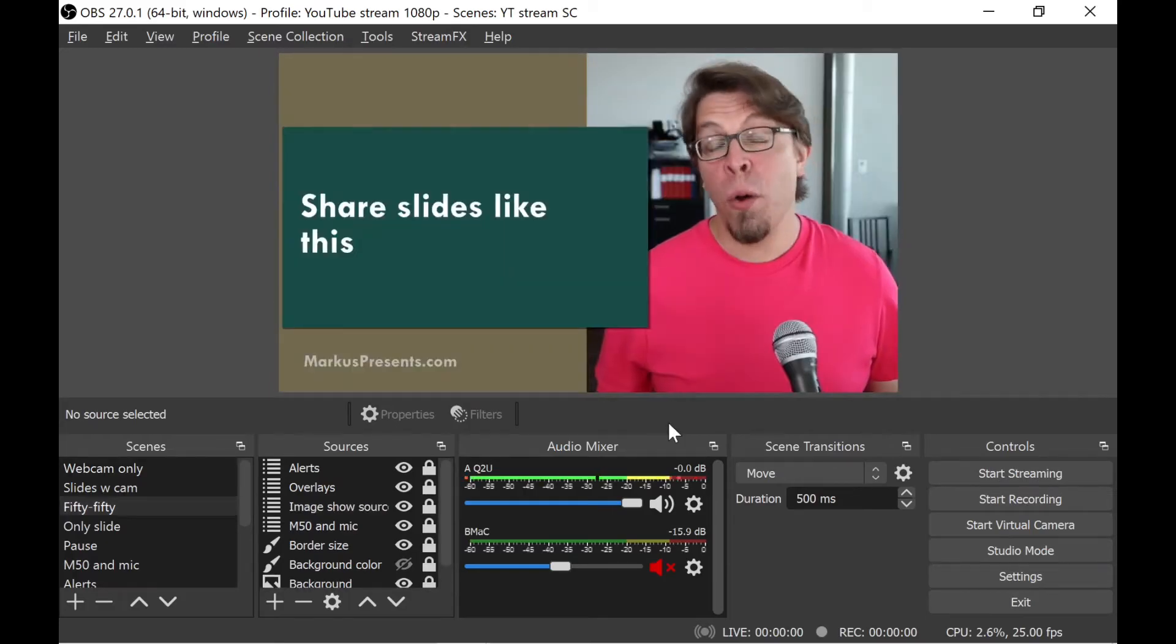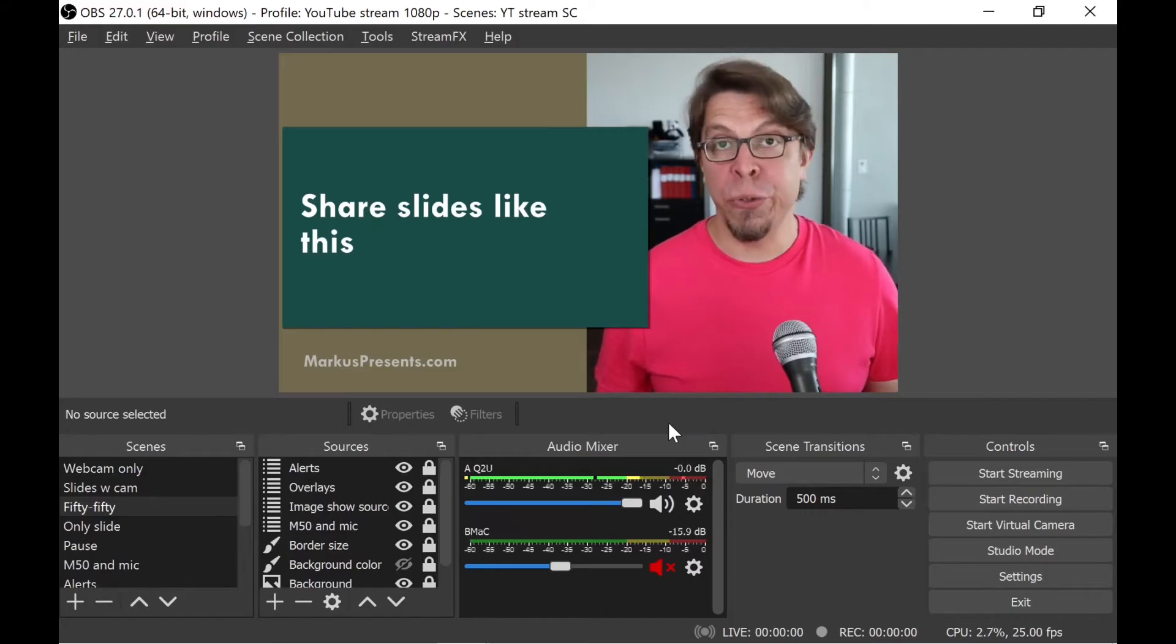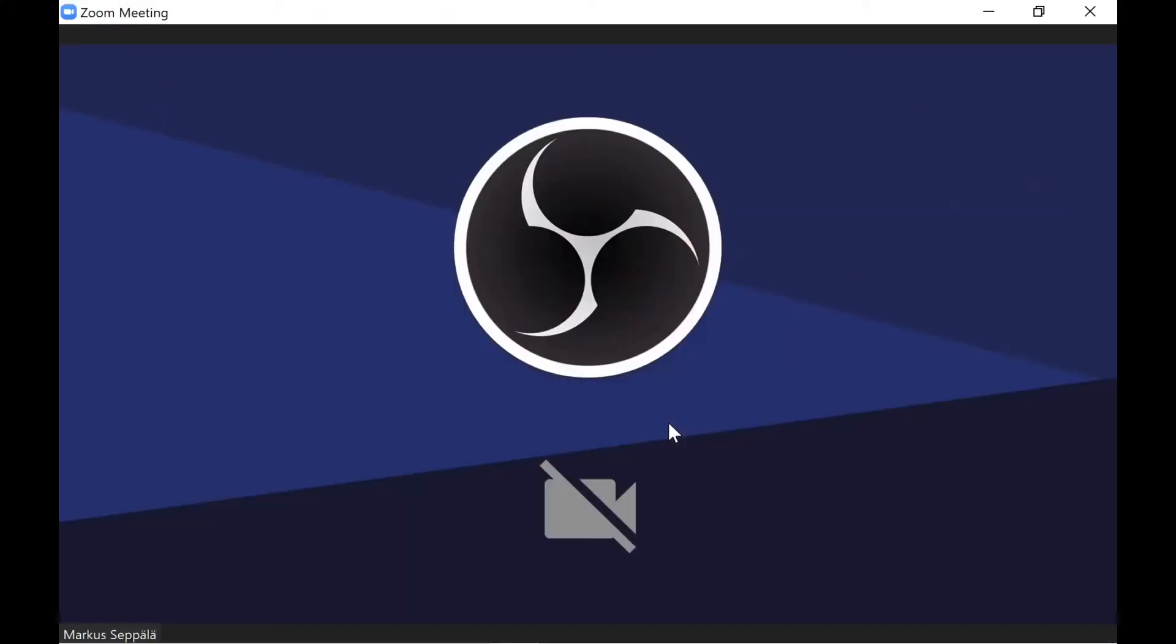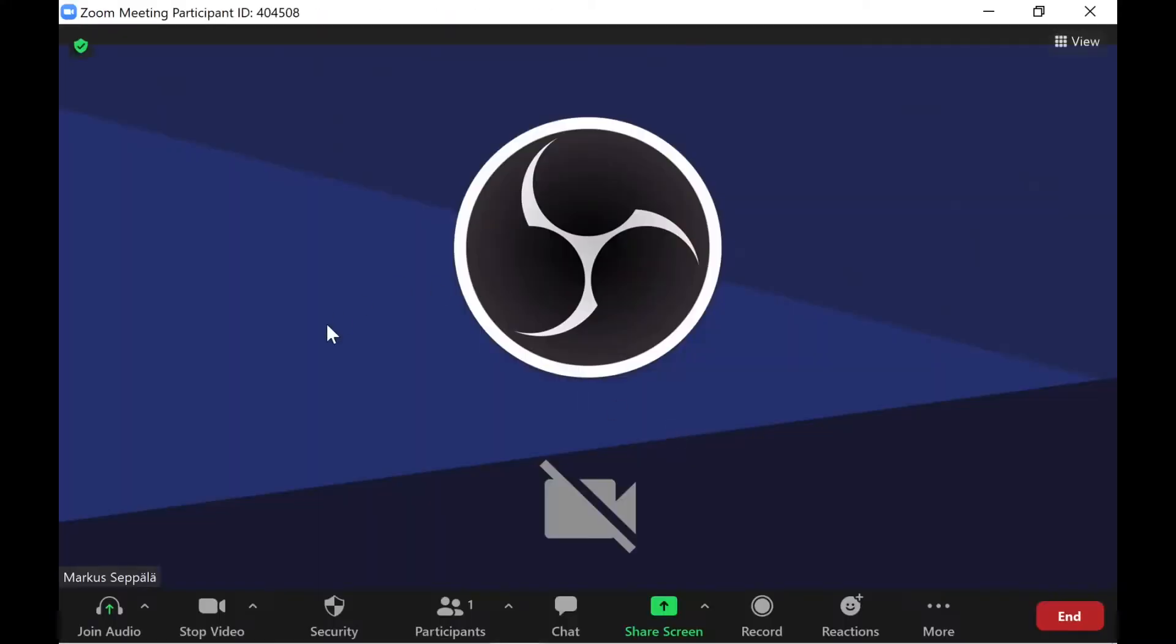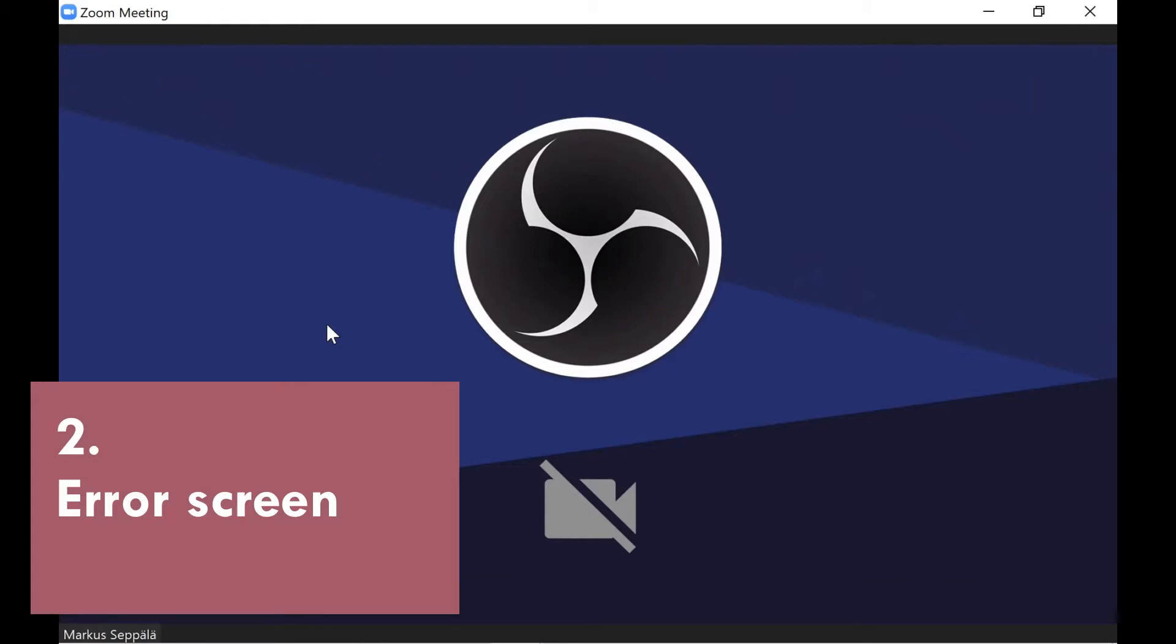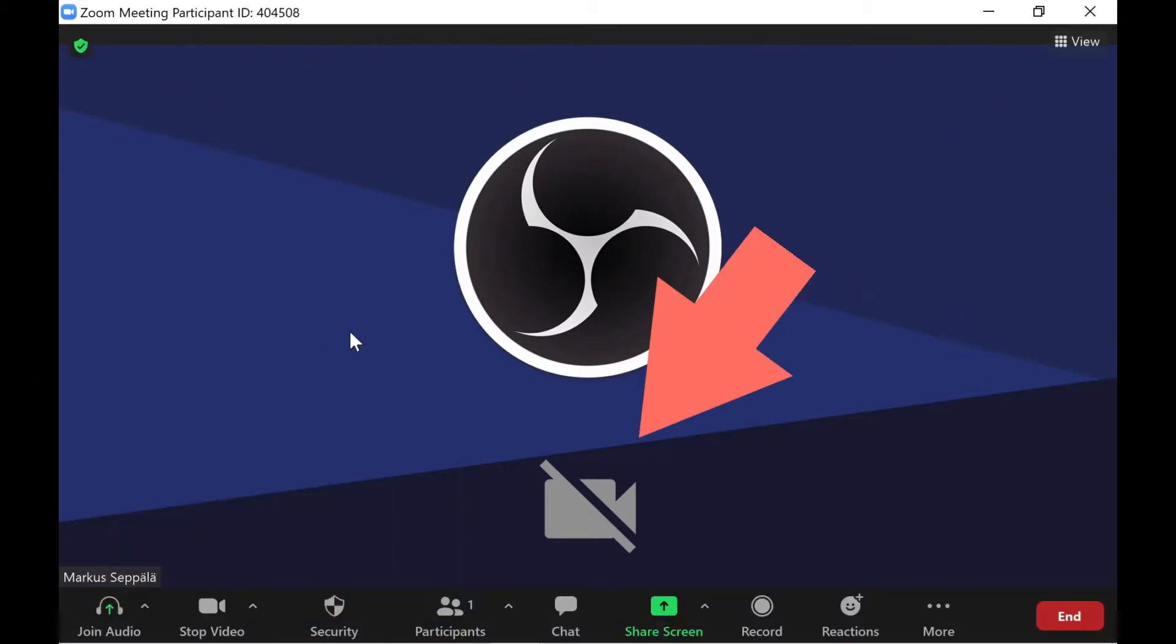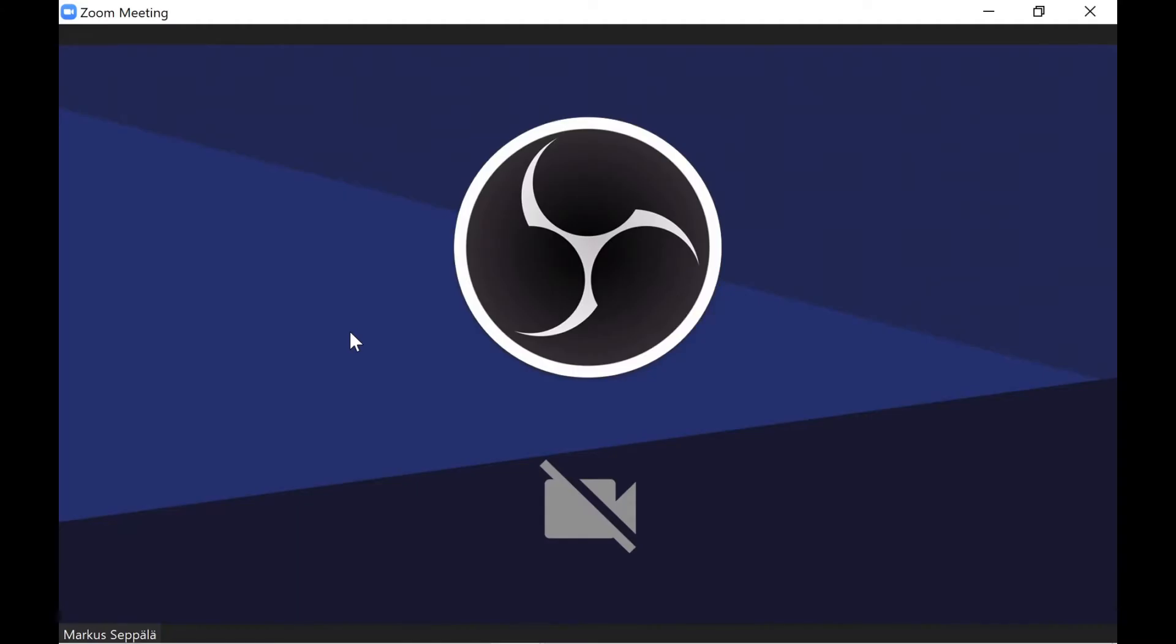For problem number two, we're going to jump over to Zoom. Here we are in the Zoom application. But all we see is this error screen that has a crossed out camera on it. The problem here is that we have not started the virtual camera.